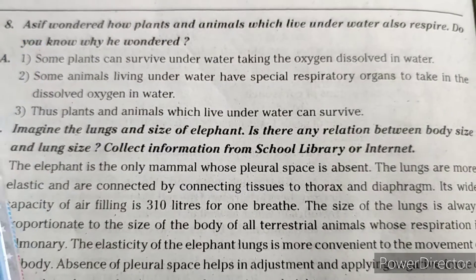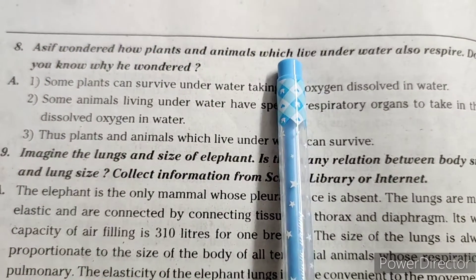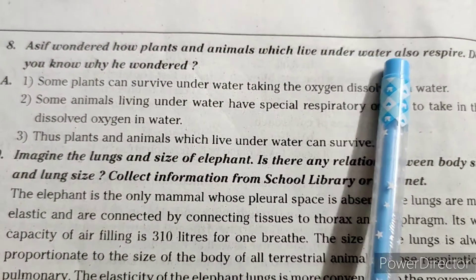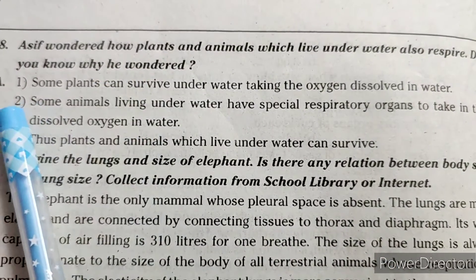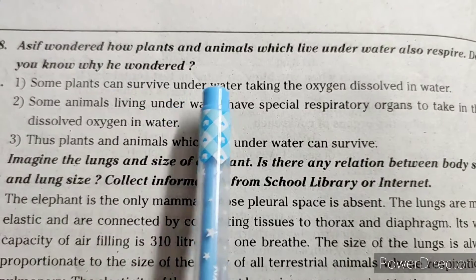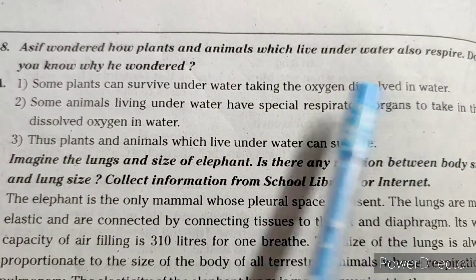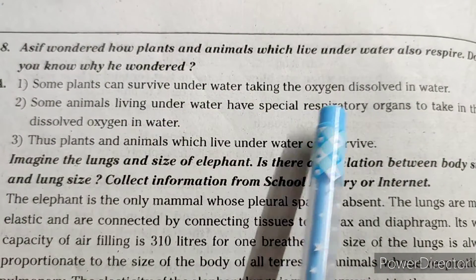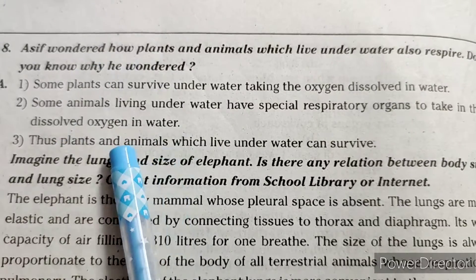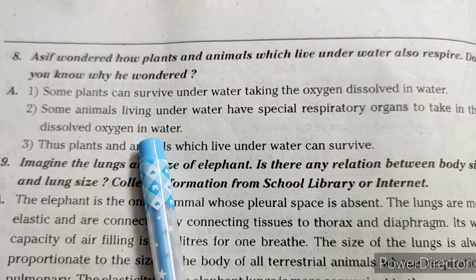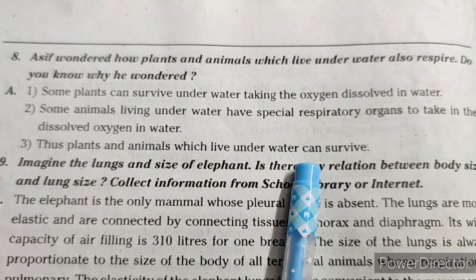Eighth question: Asif wondered how plants and animals that live under water also respire. Some plants can survive under water by taking in the oxygen dissolved in water. Some animals living under water have special respiratory organs to take in dissolved oxygen in water. Thus, plants and animals which live under water can survive.